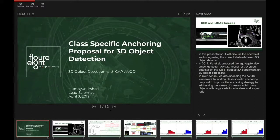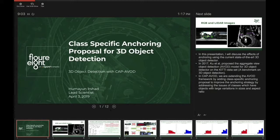Looking at the histogram of object overlap with ground truth using one cluster, there are very few objects with 100% overlap, while many objects in the cyclist and pedestrian classes have less than 50-60% overlap. As we increase the number of anchor clusters, we see more objects overlapping with the ground truth — and further increasing the clusters improves this further.